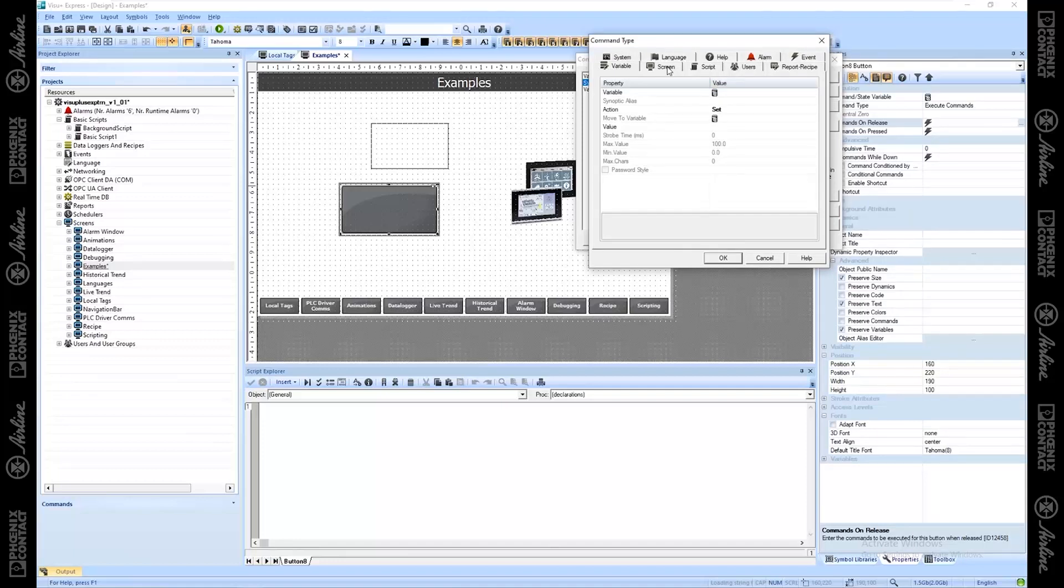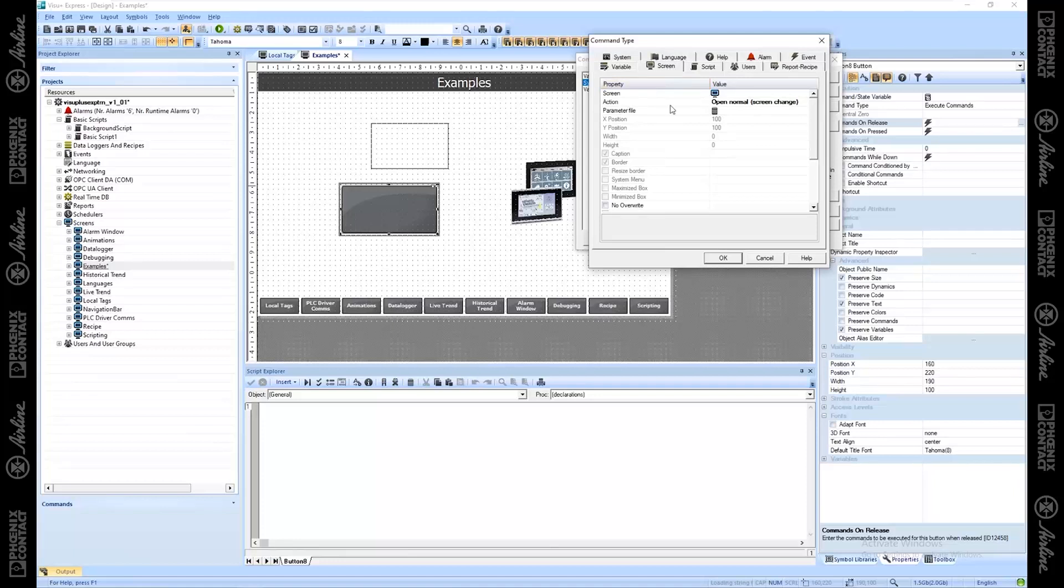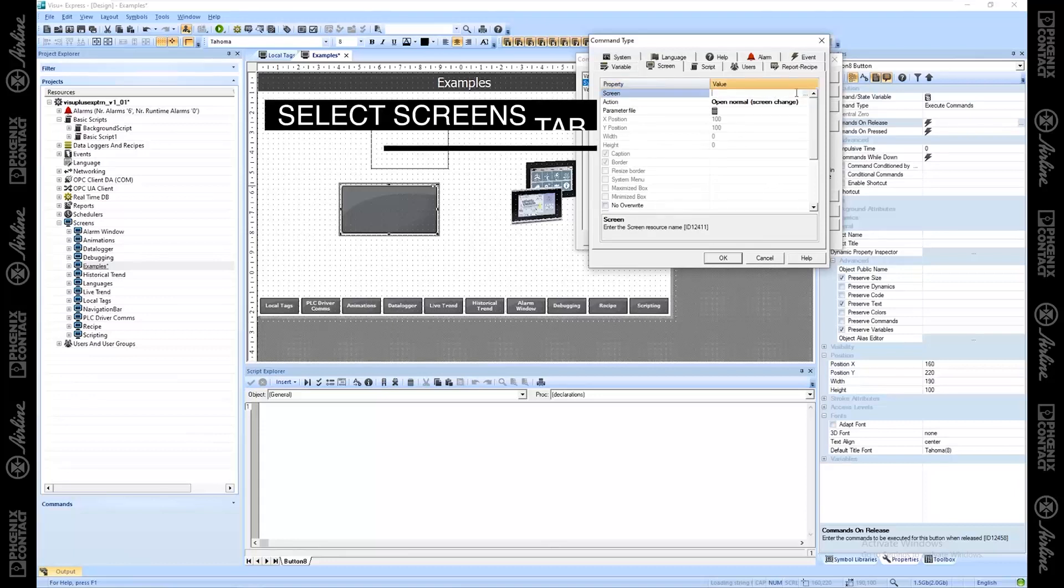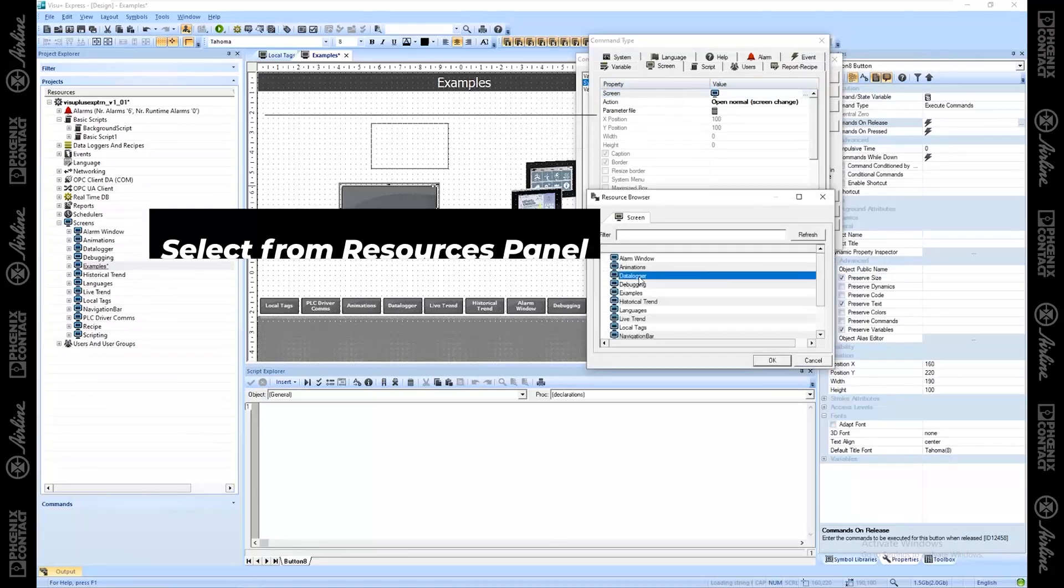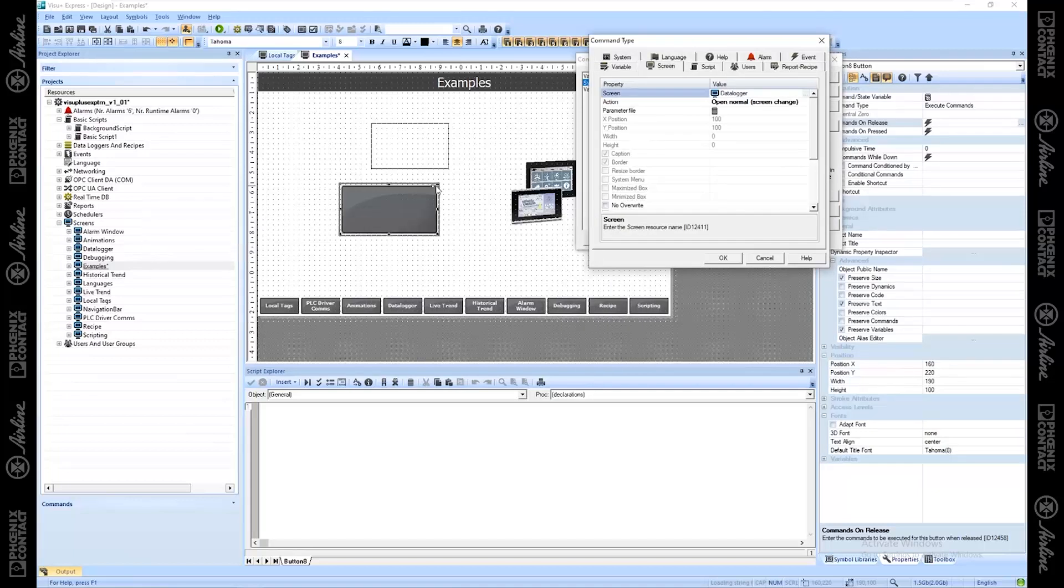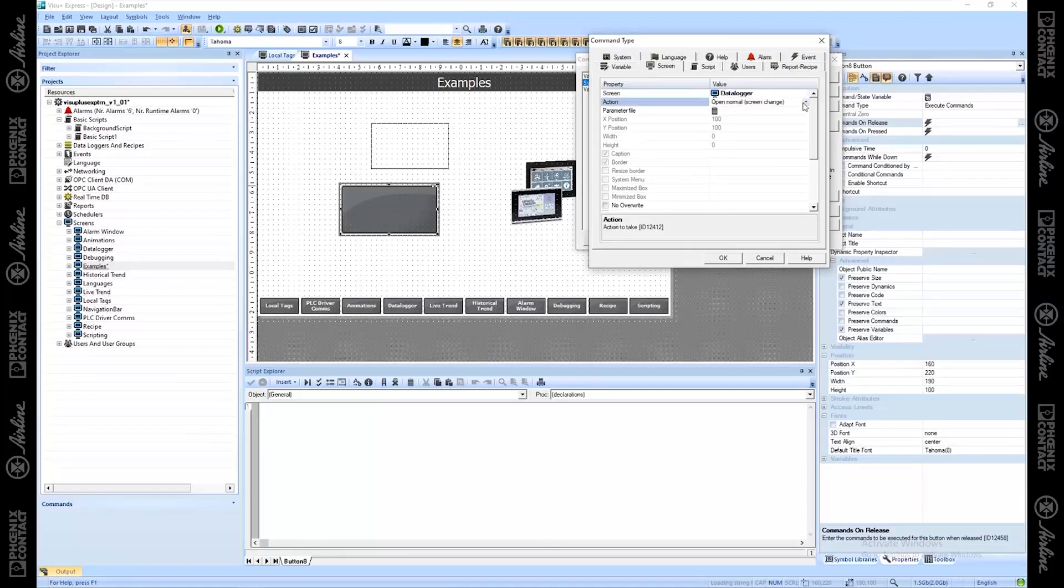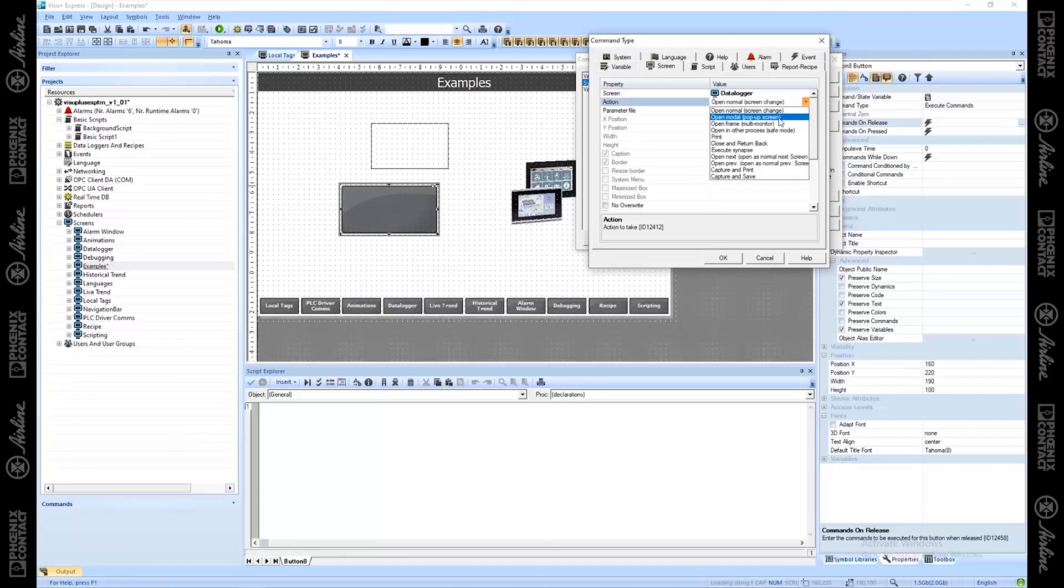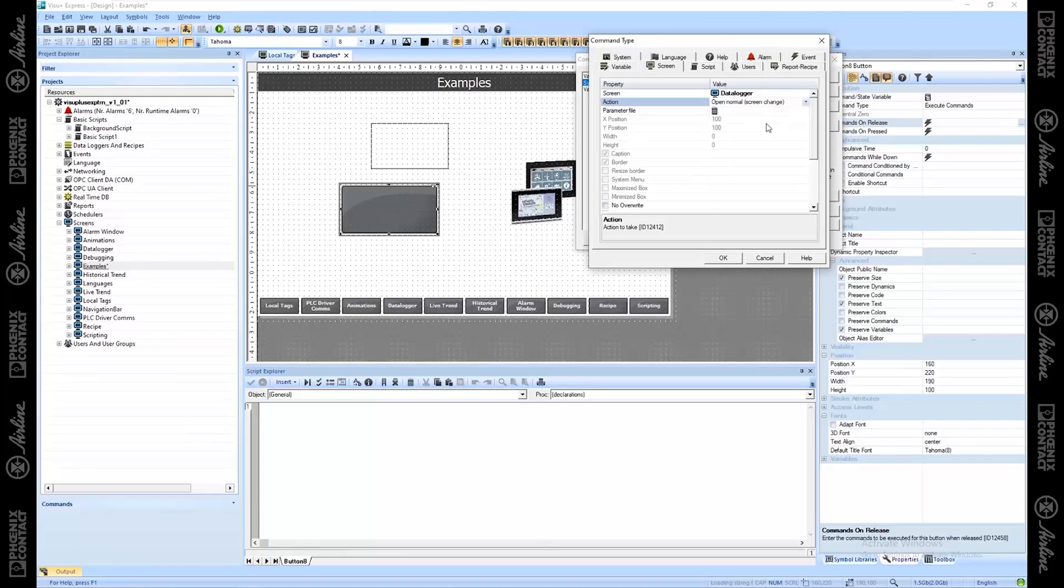We have variables, screens. This is going to be very common and useful. In fact, this is how your navigation bar works down here. If you want to open a screen, you go to the screens here, and you say, I want to open data logger when I press this button as well. The action right now is open normal. So that's just going to open a screen like a regular screen change. But you have a lot of options here as well. You can say, give me this as a pop-up window. If you have multiple monitors, if you're running on an IPC and you have multiple monitors, you can say, I want to put this on monitor one, on monitor two, on monitor three. And you can configure that there as well.